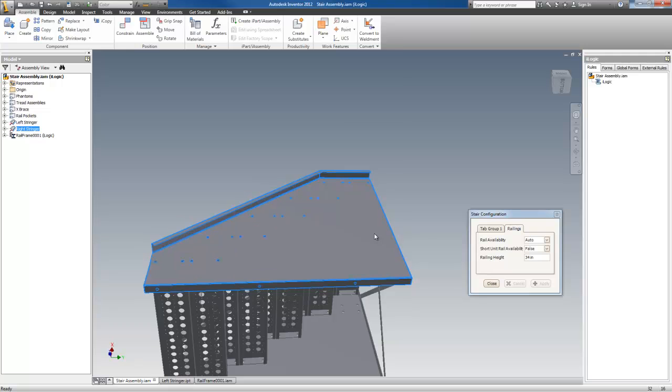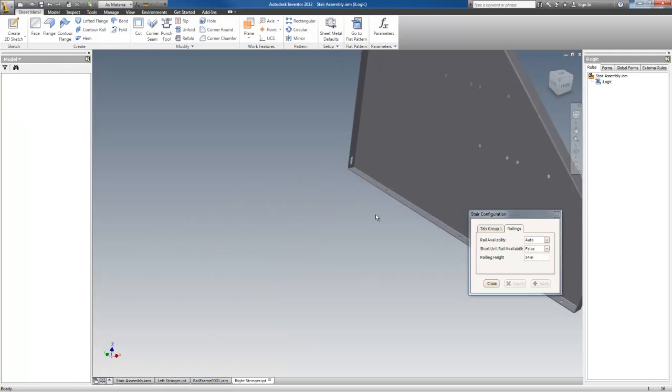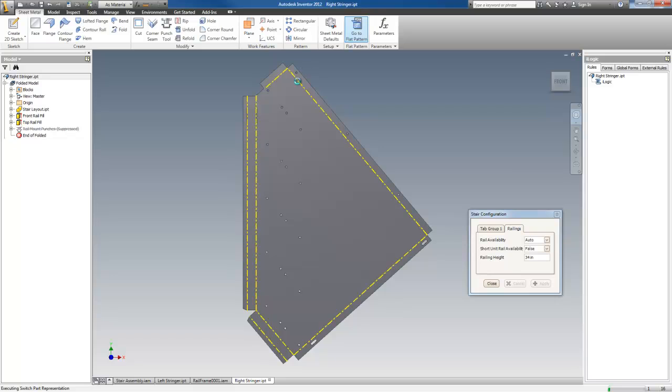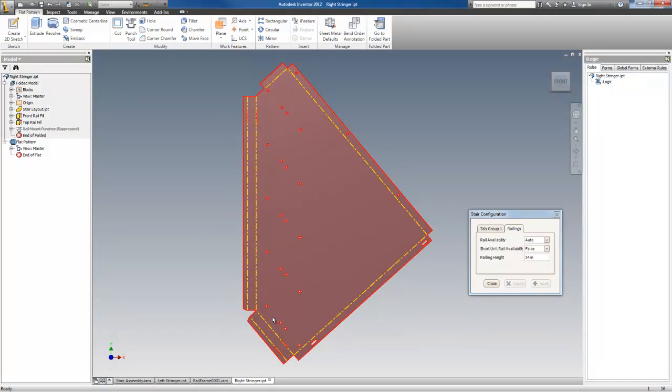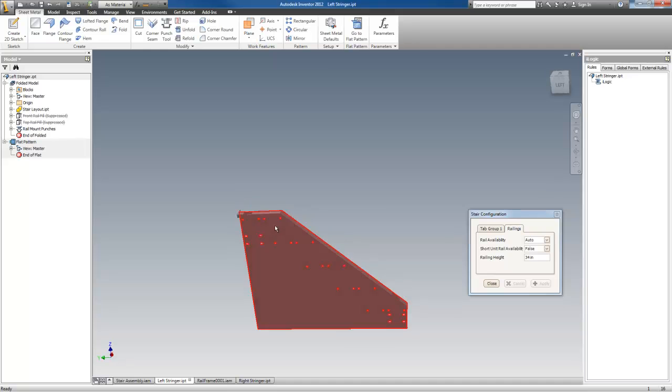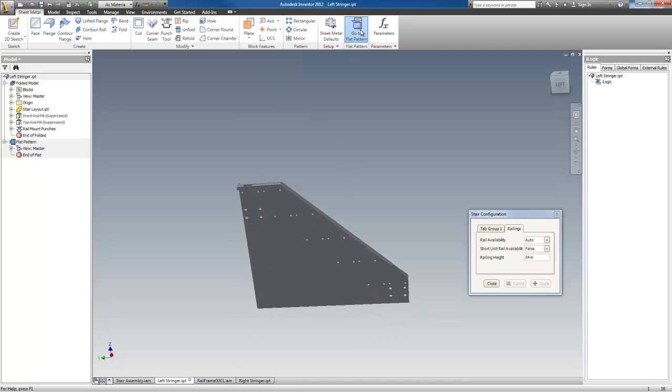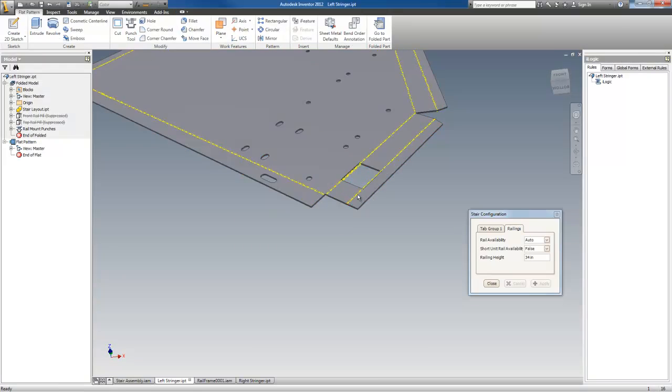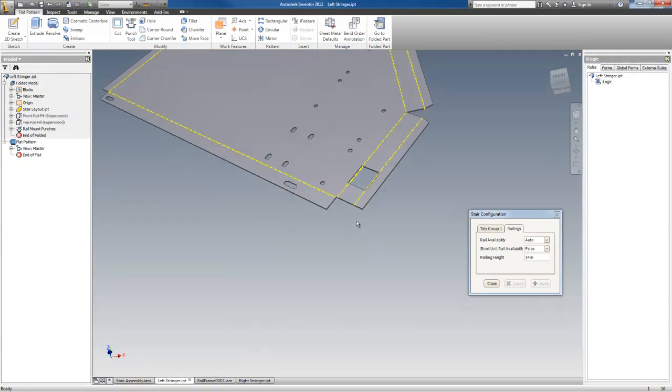If you were to open this and check out the flat pattern, no openings there. And the other one, of course, has the openings there.